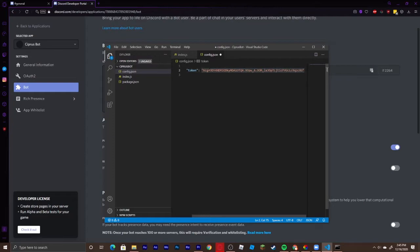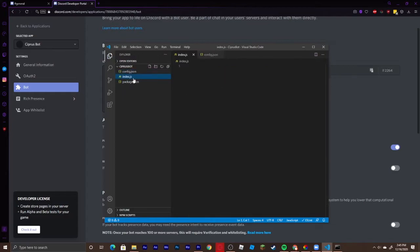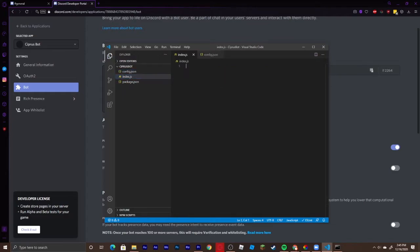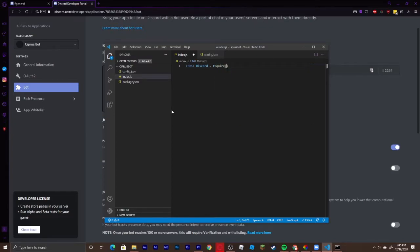Head back to the Discord developer portal, go into the Bot tab, copy your token, and paste it inside double quotation marks for the token field. Make sure you put a comma after the token. Then add a prefix field — I'm going to use dollar sign as my prefix. Save with Ctrl+S. Head back into index.js and start coding the bot.